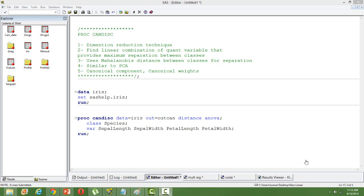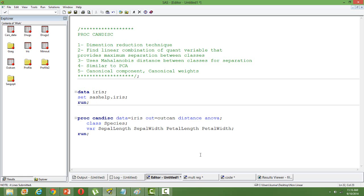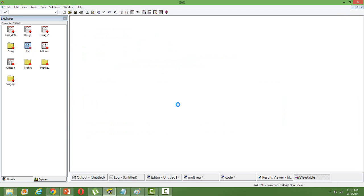For this illustration, I have taken a dataset from SAS, the Iris data which is very famous. This data is also used for cluster analysis and discriminant analysis. Just to show you the dataset.